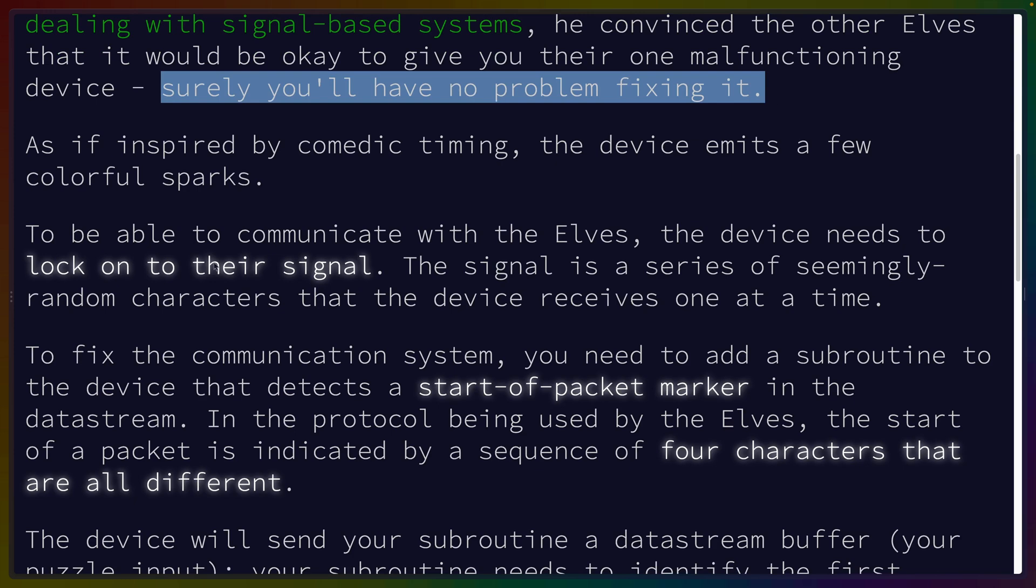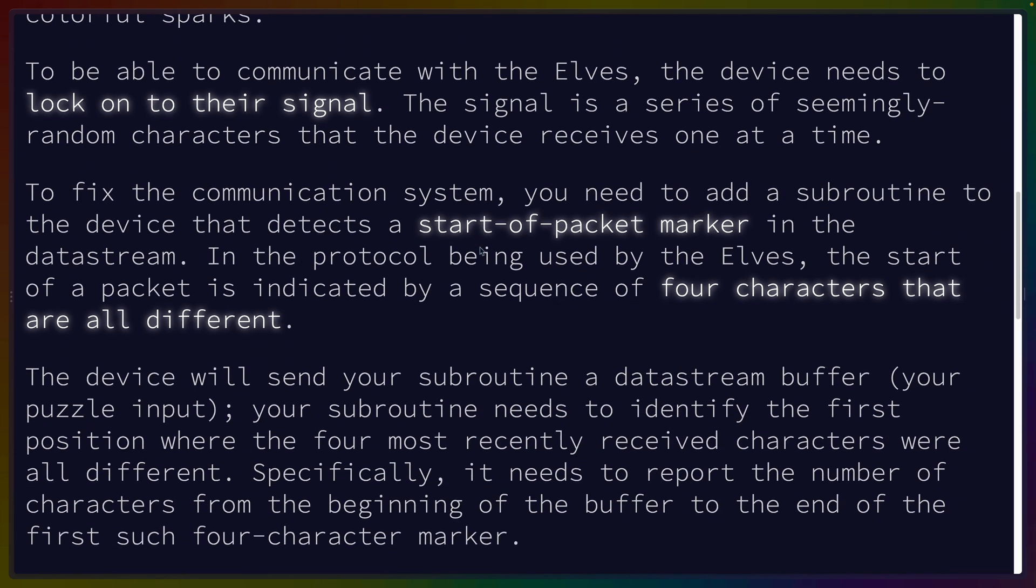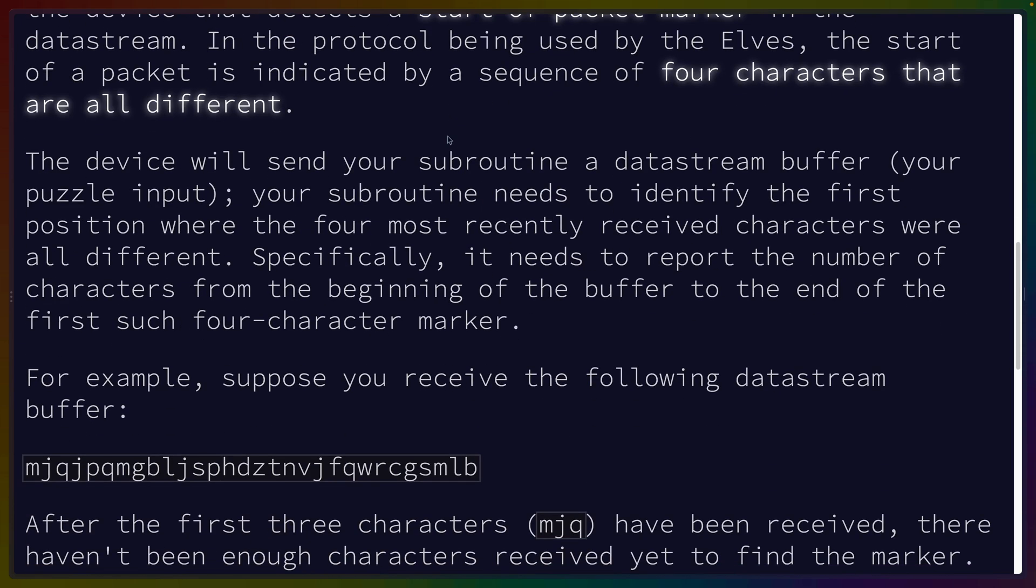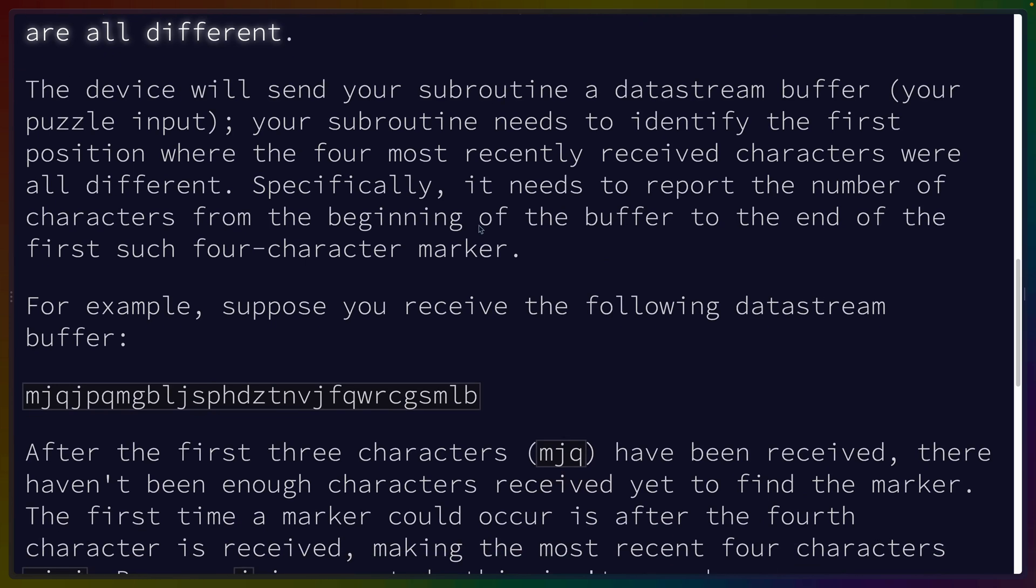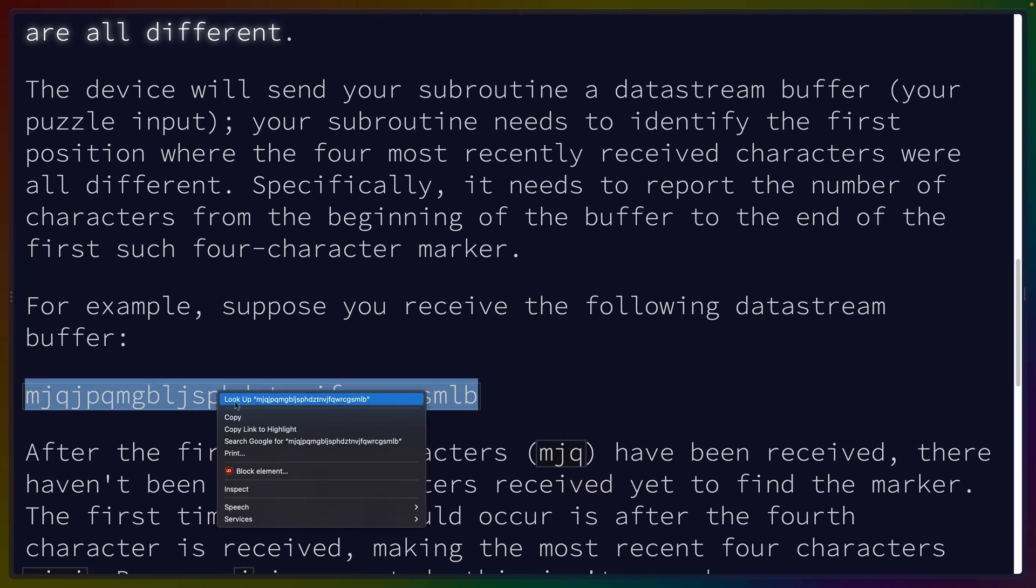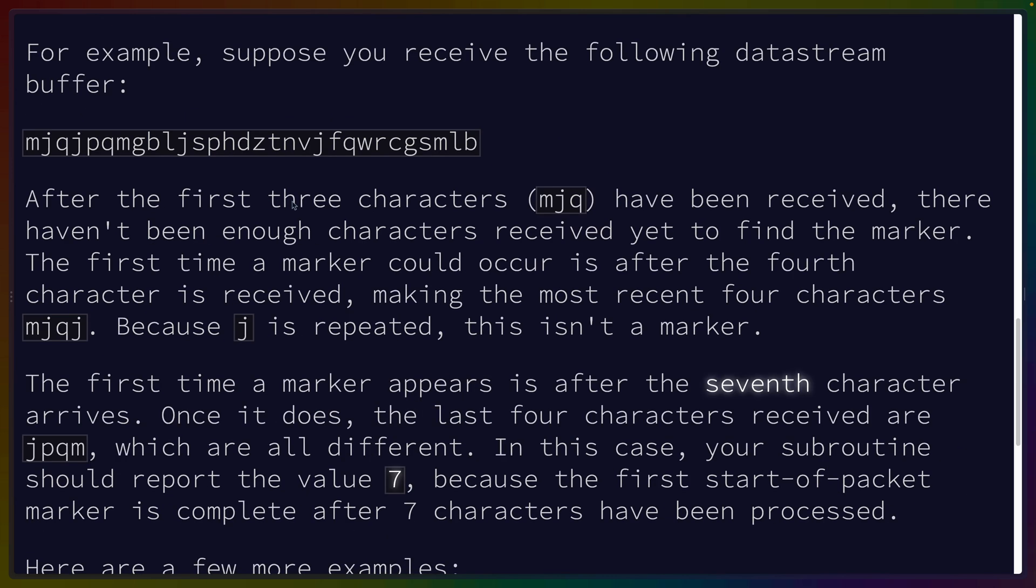The device needs to lock on to the signal. Start of packet marker: four characters that are all different. The device will send your subroutine a datastream buffer. Your subroutine needs to identify the first position where the four most recently received characters were all different. Specifically, it needs to report the number of characters from the beginning of the buffer to the end of the first such four-character marker.